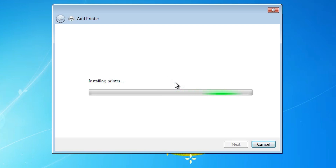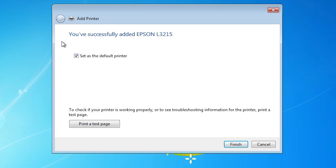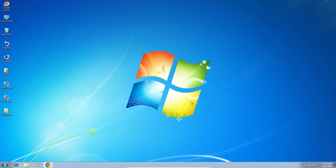Installation starts again and takes a few seconds. Our printer is now properly installed. If you want to set it as the default printer, check that option. If you want to print a test page, click Print a Test Page. Otherwise, click Finish.